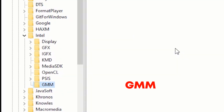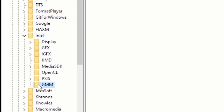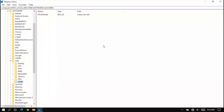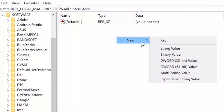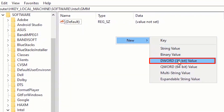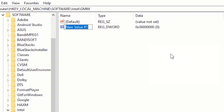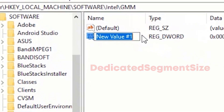Make sure the GMM folder is selected. Now right-click on an empty space in the white area and click on New, then click on DWORD (32-bit) Value. Type Dedicated Segment Size in the space provided.